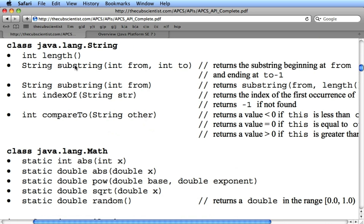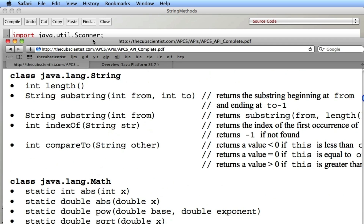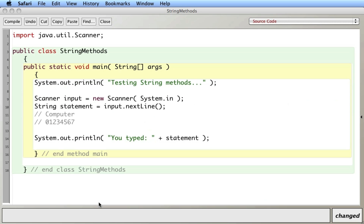We'll take a look at the length, substring — which are basically portions of a string — the indexOf, and the compareTo methods. I have a little template set up with the scanner that allows me to type in a word. The word I'm going to use to analyze is 'computer', and I've numbered each of the letters starting with zero, so zero through seven — eight characters in total.